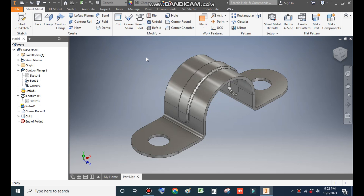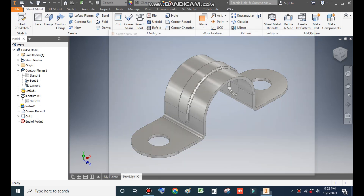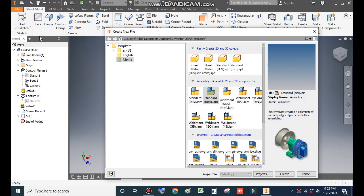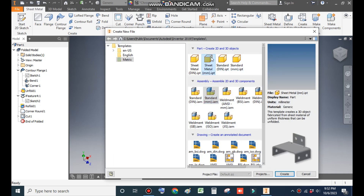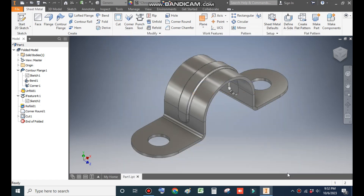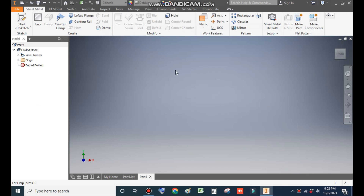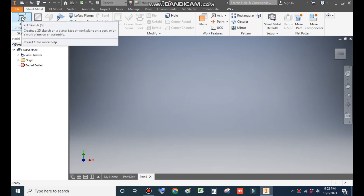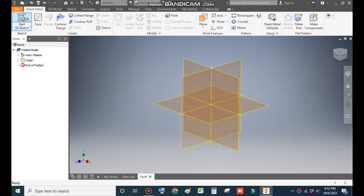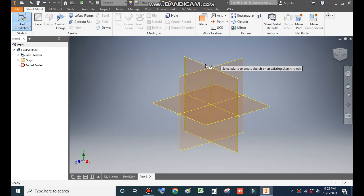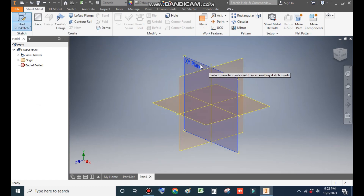Let's get started. Go to New, take a standard sheet metal bar millimeter template and go to Create. From here take a 2D sketch and select the XY plane.